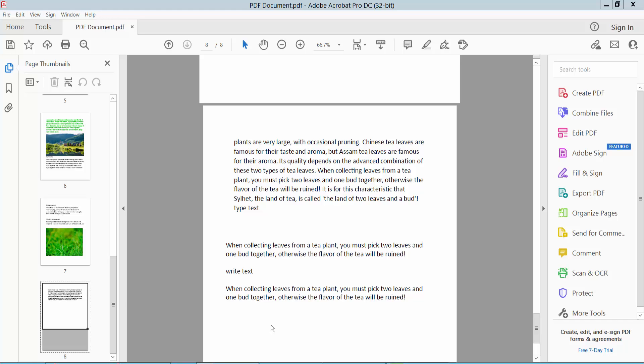Hello everyone, today I am showing you how to remove or delete text from a PDF file using Adobe Acrobat Pro DC.